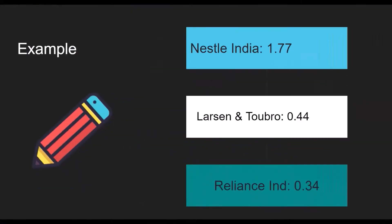Let's look at some real examples. Nestle India's asset turnover is 1.77, meaning if it has 100 crores of asset it can make a sale of 177 crores. Larsen and Toubro has an asset turnover of 0.44, so 100 crores of asset generates only 44 crores of sale. Reliance Industries has an asset turnover of 0.4, meaning 100 crores of asset generates around 34 crores of sale.